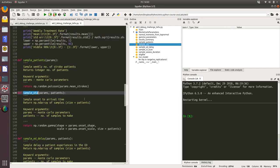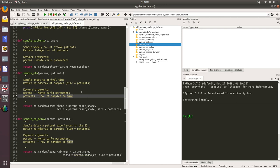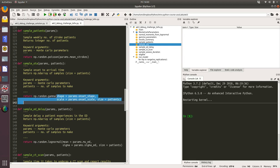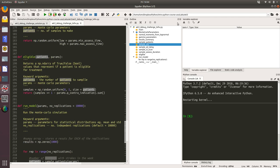Sample OTA takes two keyword arguments: params and patients. It samples the onset to arrival time and returns a numpy array of samples. The size of that numpy array will be the number of patients. We're calling the numpy random module and the gamma function. We're passing in shape and scale parameters of the gamma distribution and we're passing in how many samples we want to take. So if we've got 10 patients, we want to return 10 samples from the gamma distribution which represents 10 onset to arrival times.